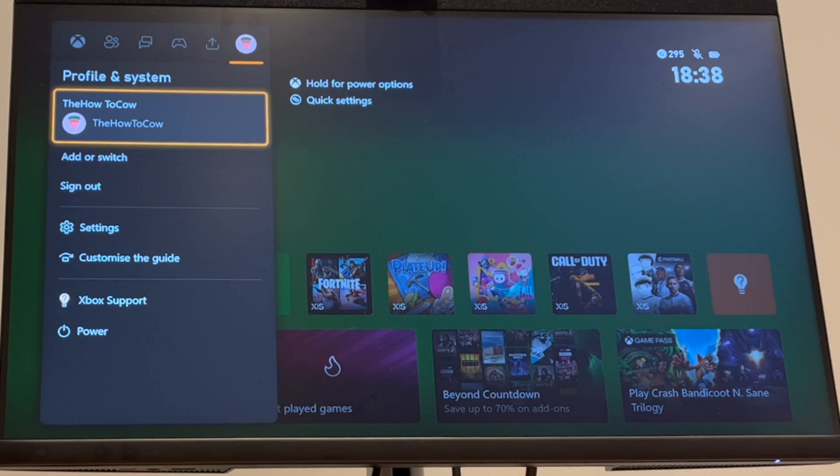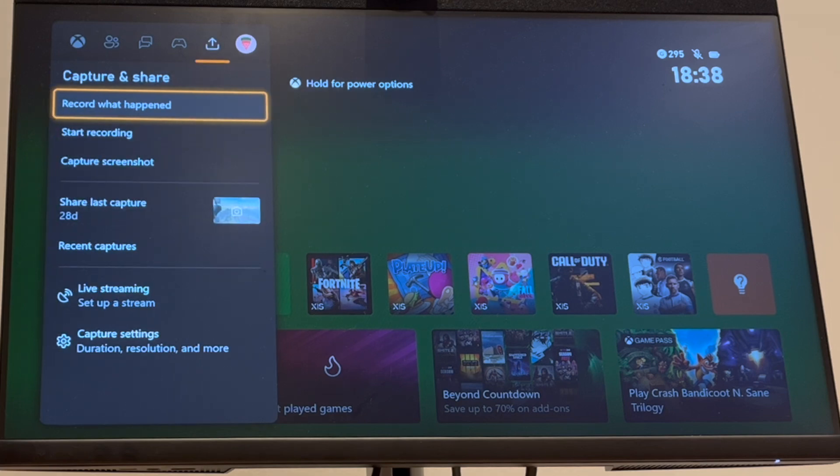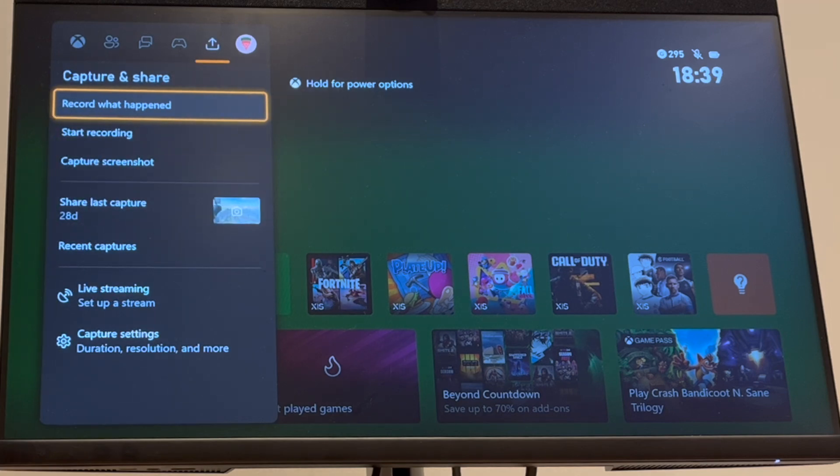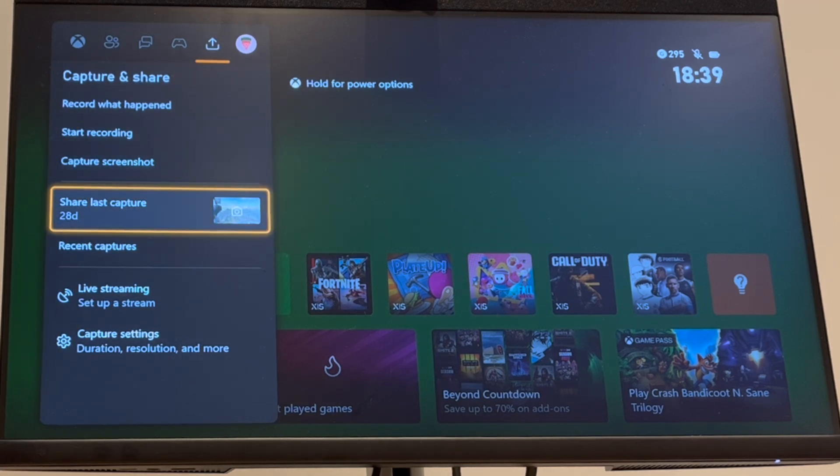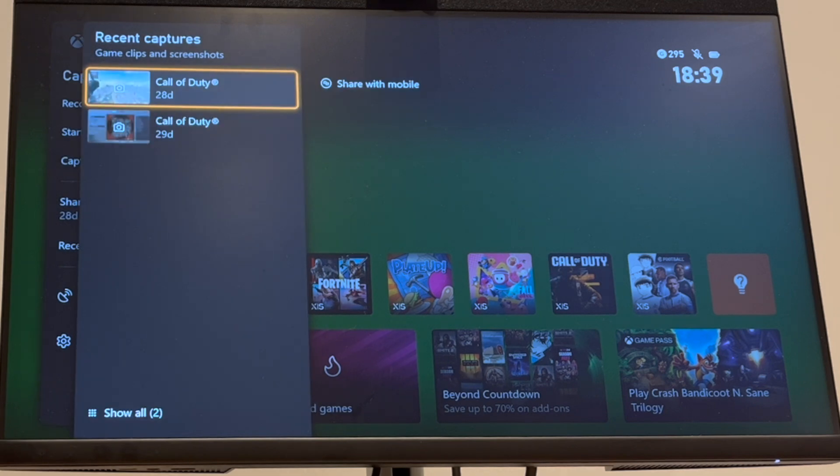You're either going to want to get it from the internet, or you're going to want to get it from your already recorded screenshots and things like that on the device.